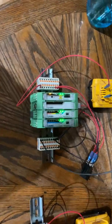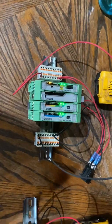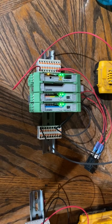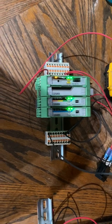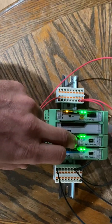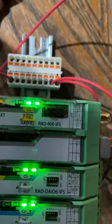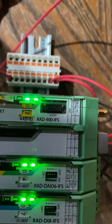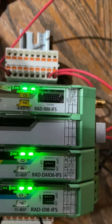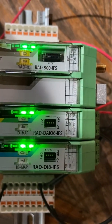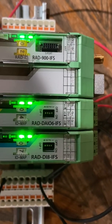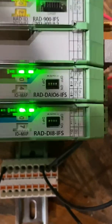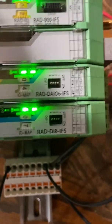Here we have the Phoenix Contact radio line, 900 megahertz radios. We've got, and you see the part numbers here, we've got 900 megahertz base unit, the DA-IO6 I.O. card and the DI-8 input card.